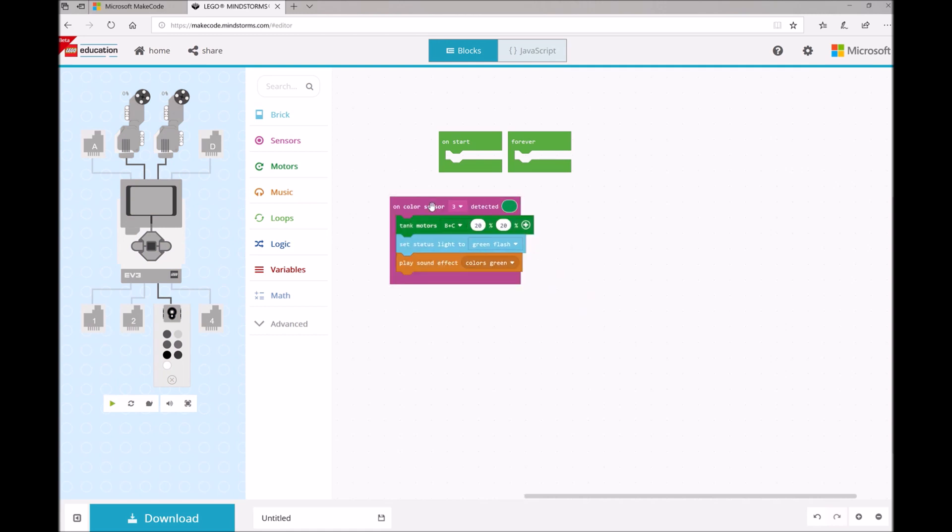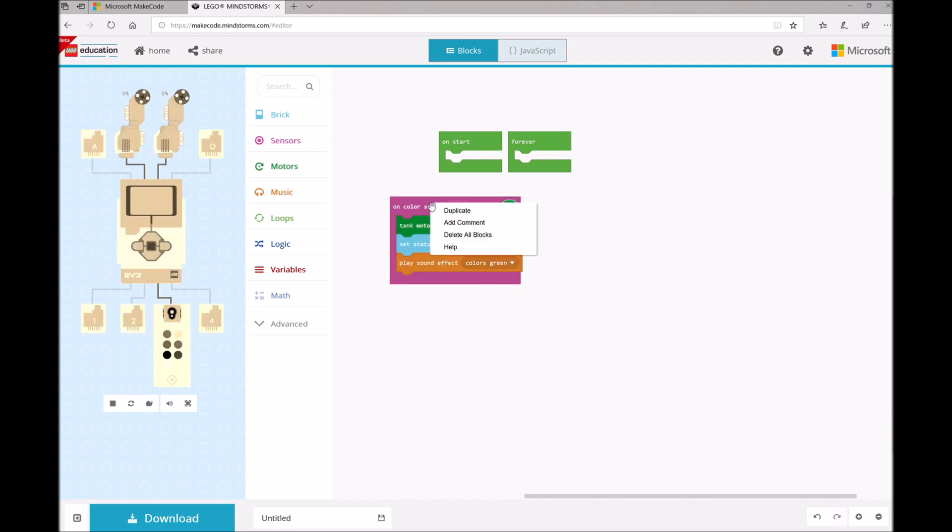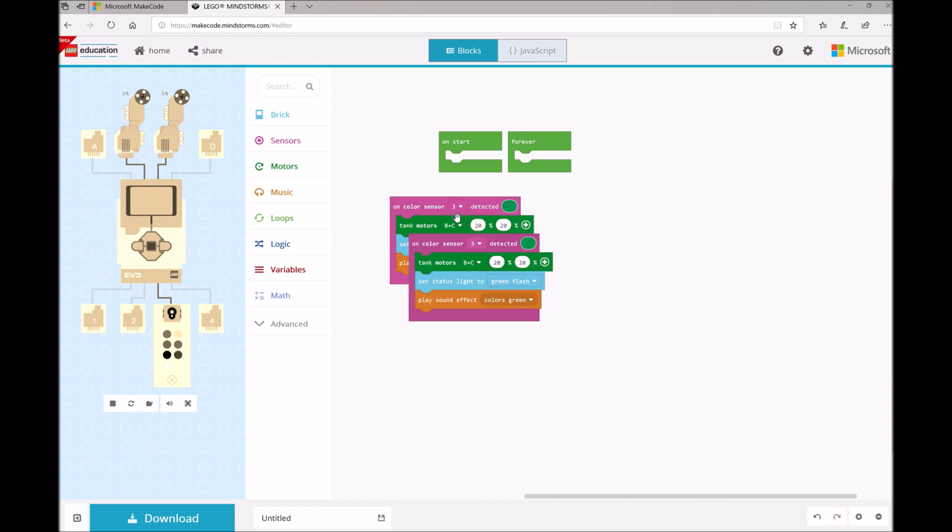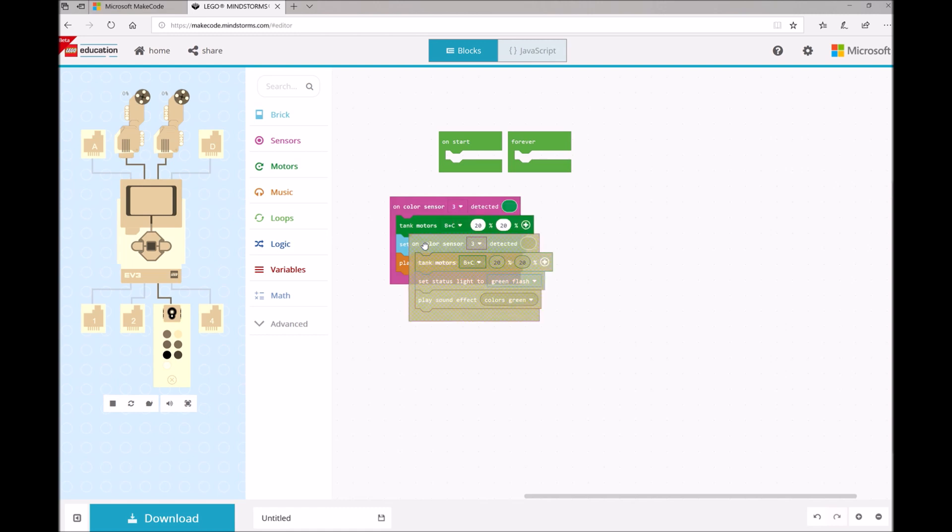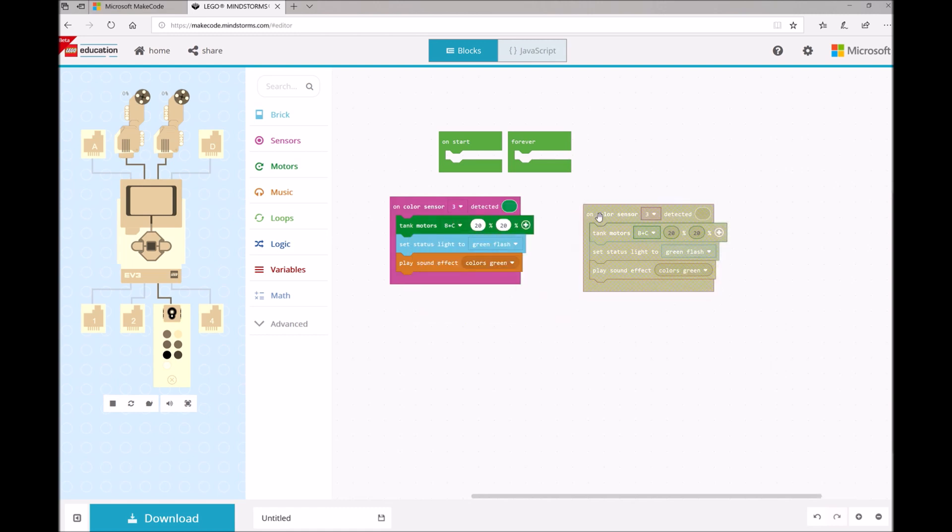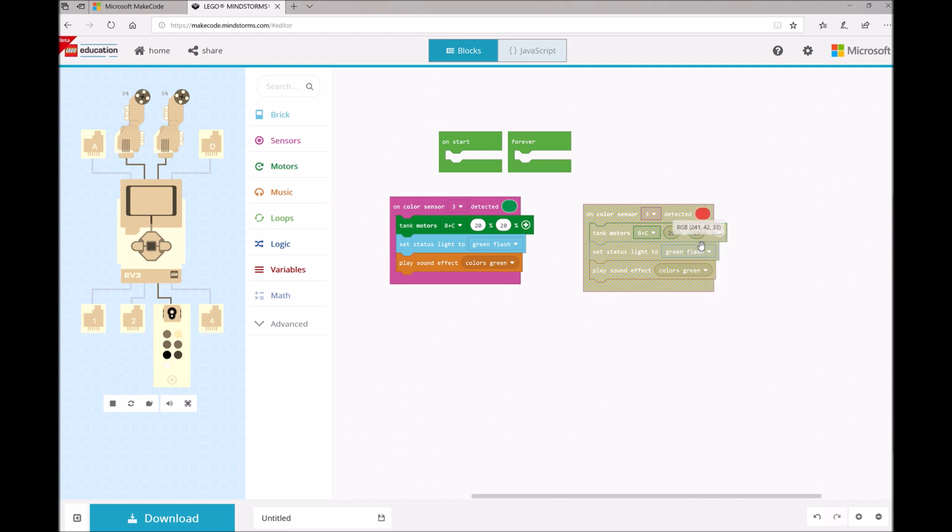Now we want to do a similar thing, but for Red Light. So I'm going to right-click on this whole block cluster and select Duplicate. And instead of green, we're going to select Red.